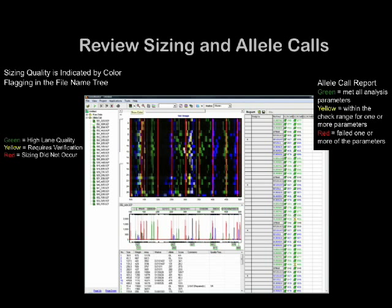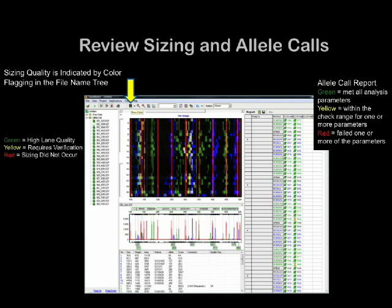Typically, a project with 96 files, or one plate, will process in about 15 seconds. The main analysis screen displays the analyzed data. The allele report table on the right has allele calls with labels flagged green if they met all analysis run parameters, yellow if the peak was within the check range for one or more parameters, and red if the peak failed one or more parameters. All channels are shown in this view. The table below the electropherogram contains information on each peak and automatically registers any comment and quality reason for raw data analysis actions. To display one dye at a time, use the show color icon to toggle to the desired dye.